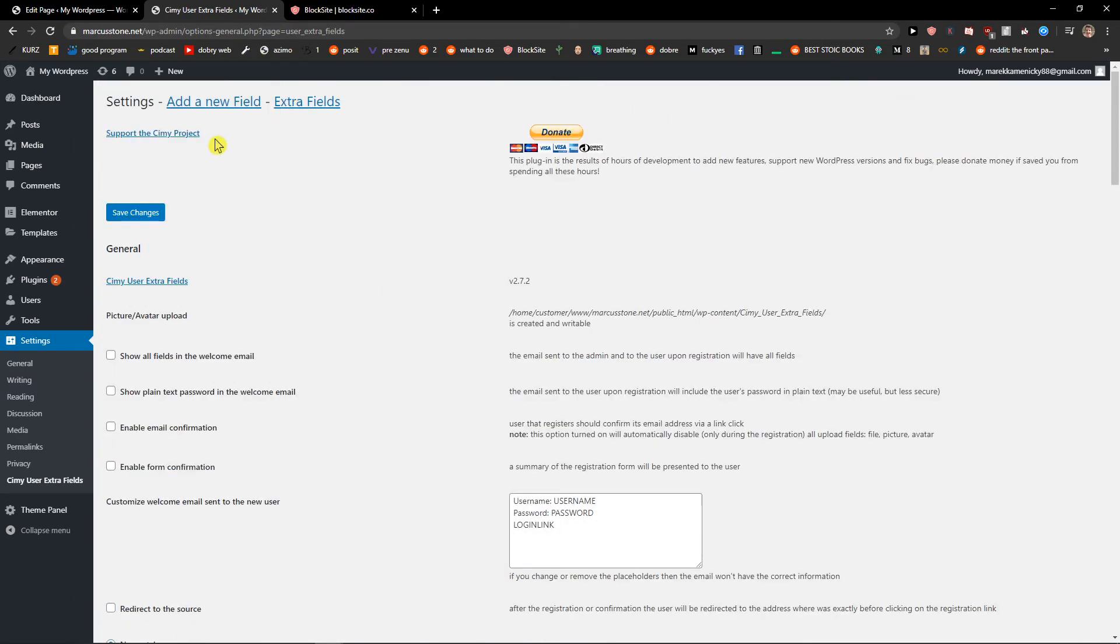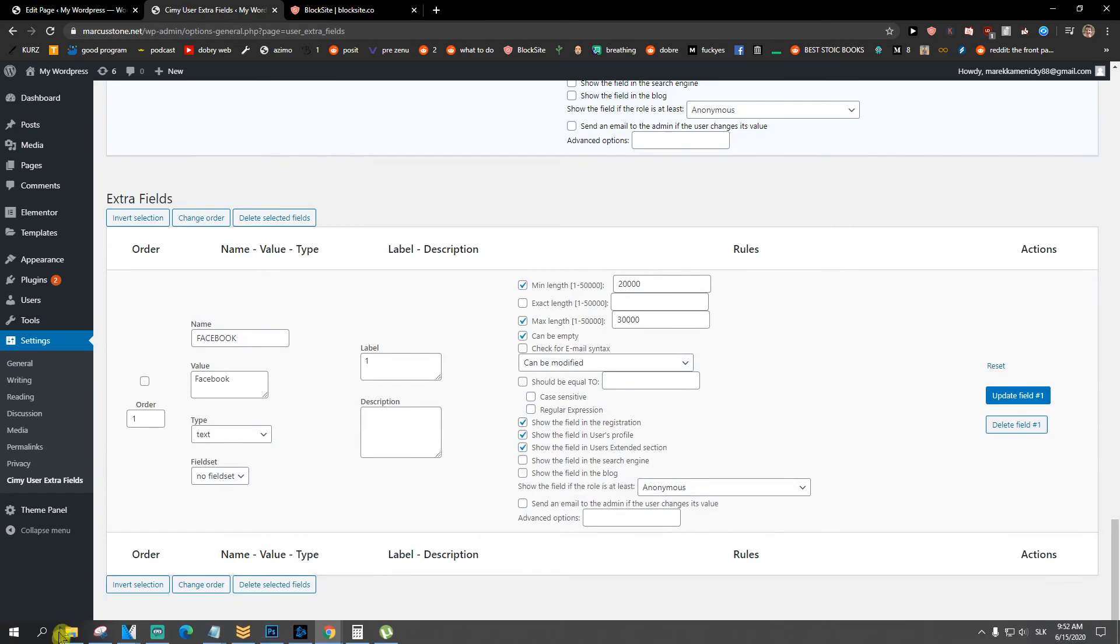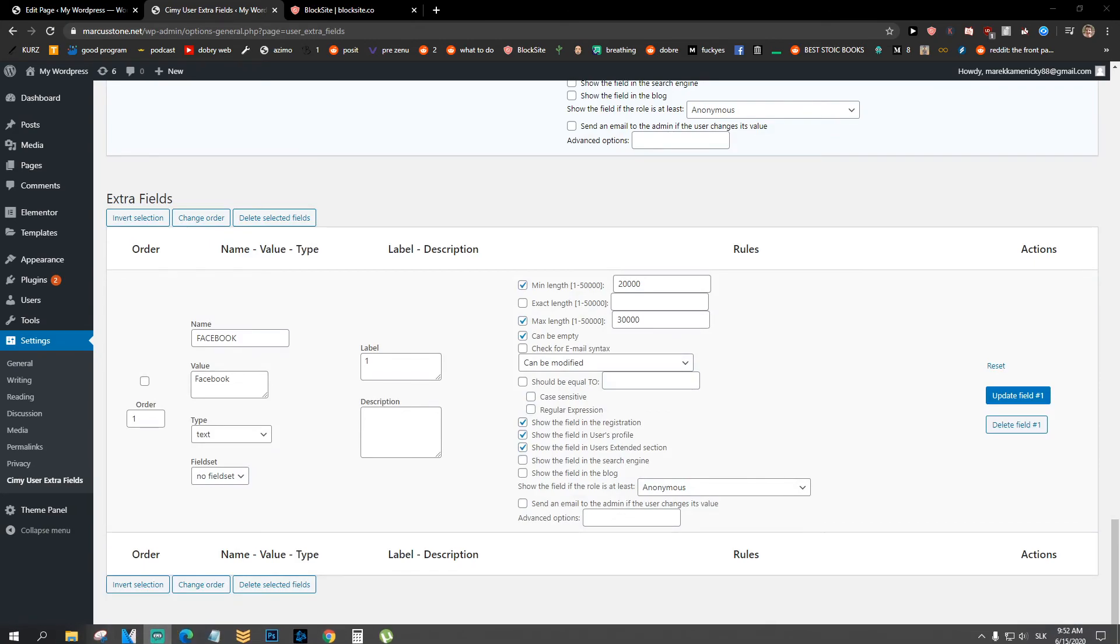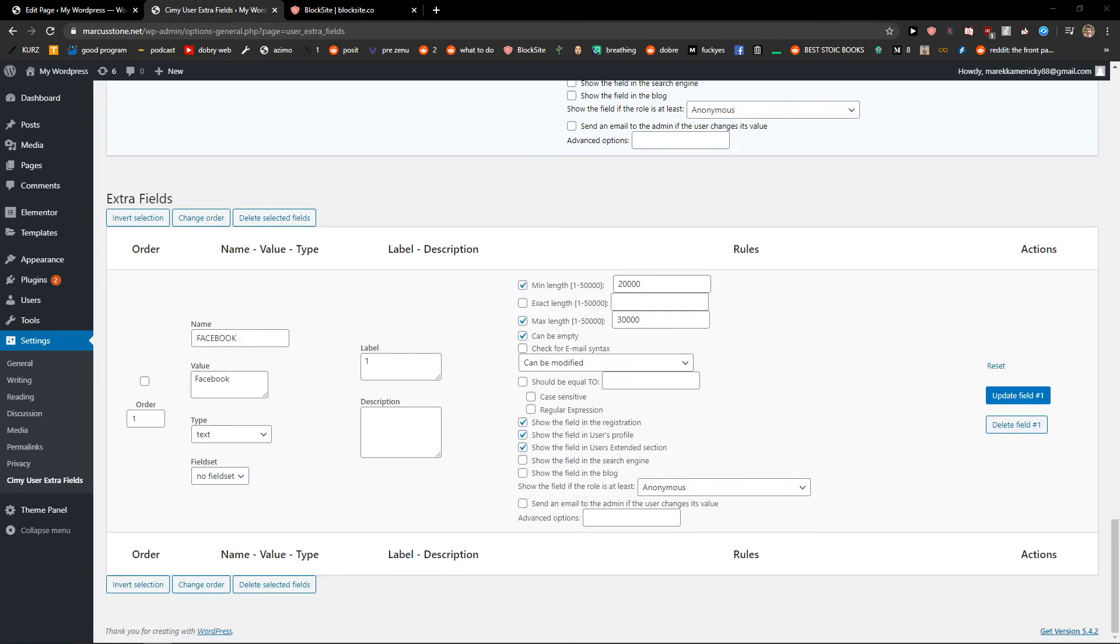This is how we got it. So if you have any questions you can ask, but this is how you can add additional user profile fields. Goodbye.